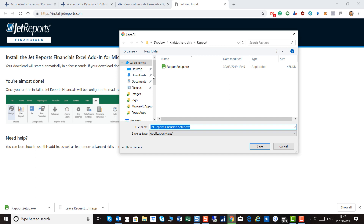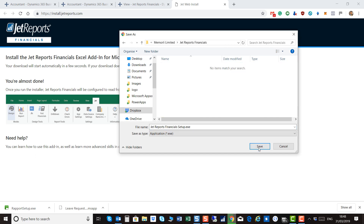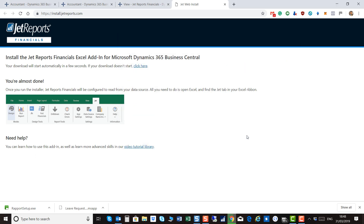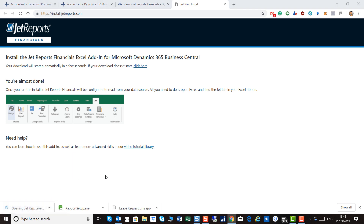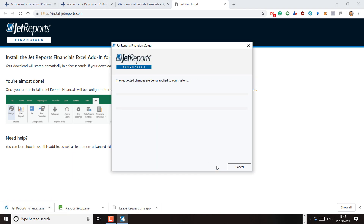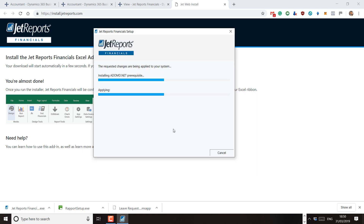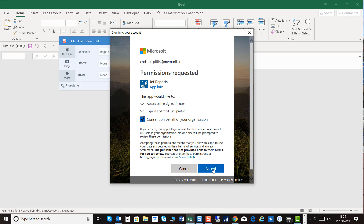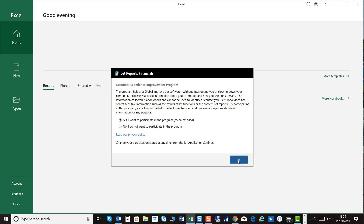Click the 'Click here to get started' link and you will be redirected to the install website of JetReports. The JetReports Financials executable file will be downloaded on your machine. Click on it and run the setup wizard. Click Install, and once it's done, open Excel.